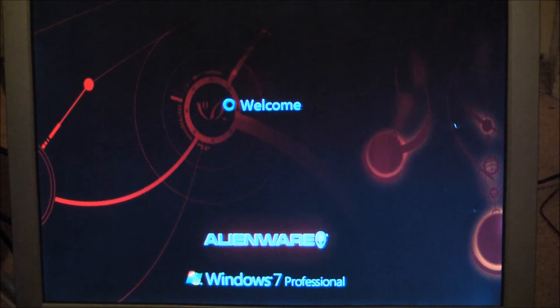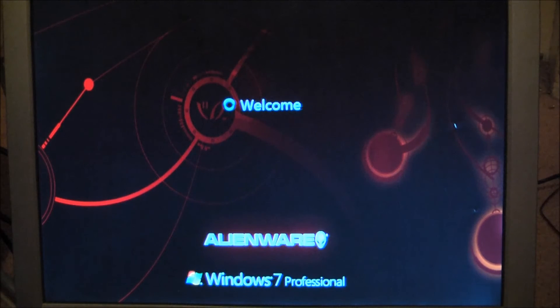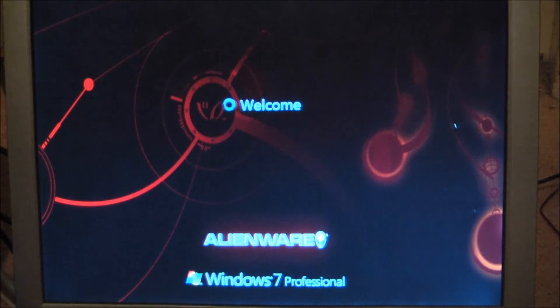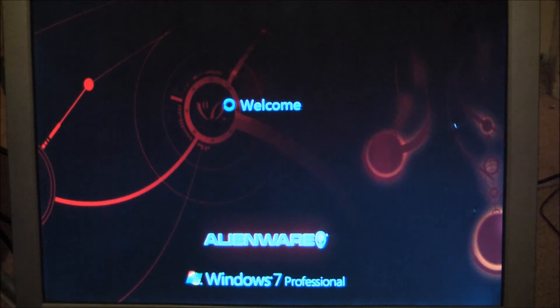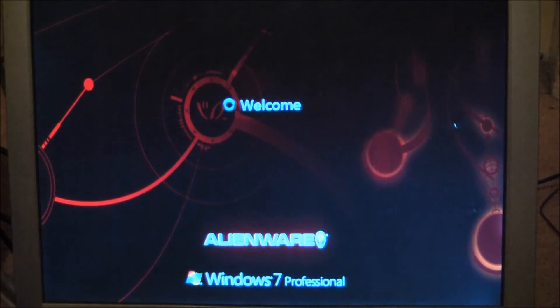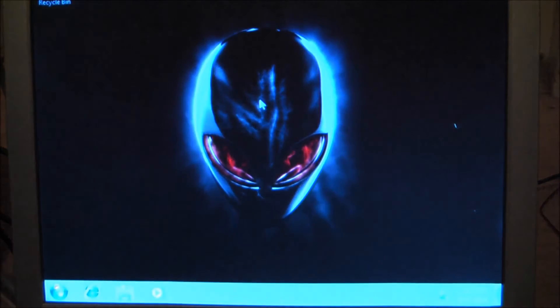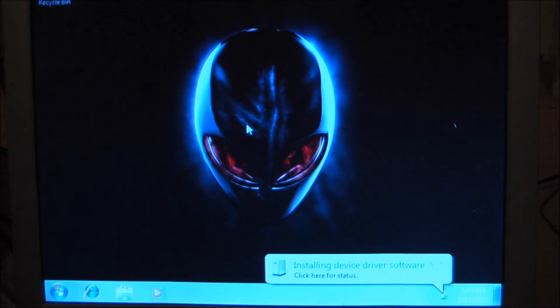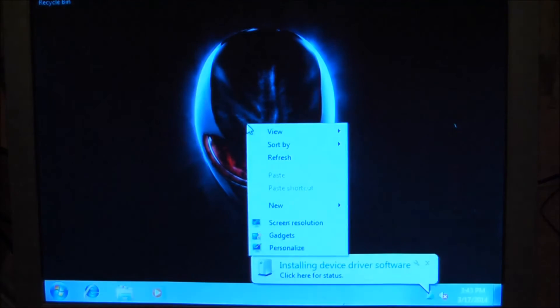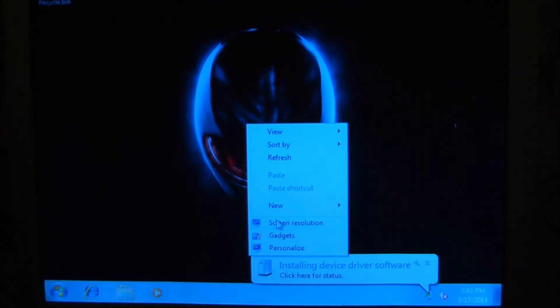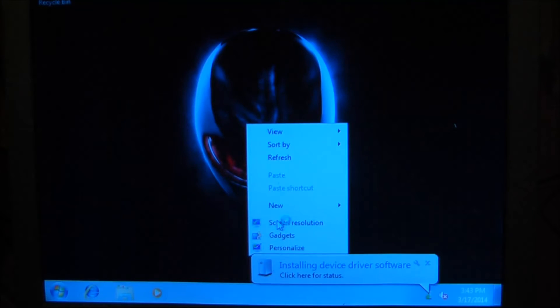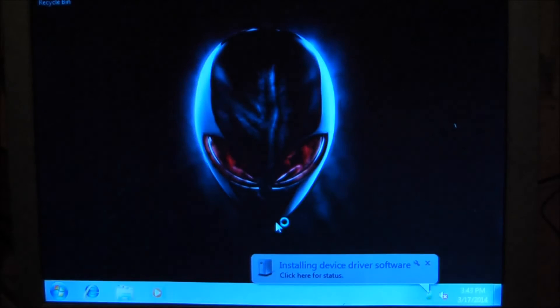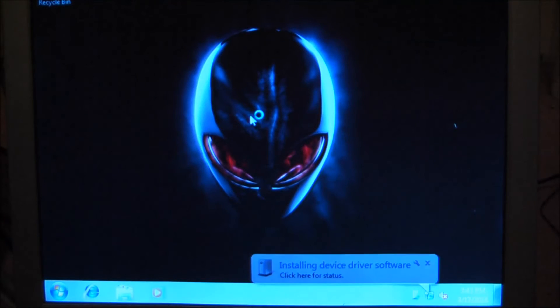So this went from having a single dual core Xeon to two quad core Xeons. I hope there's gonna be a performance difference. Oh yeah, and a new graphics card is installed.